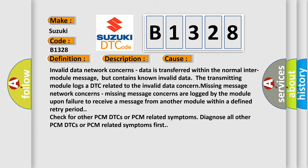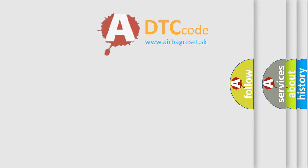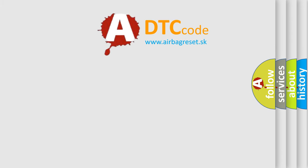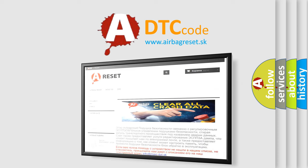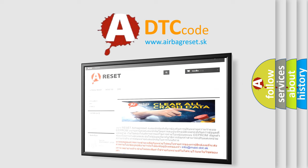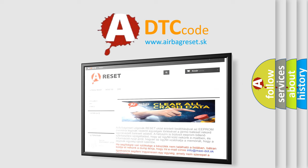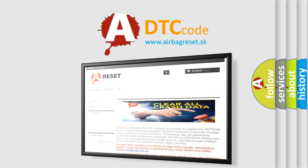The airbag reset website aims to provide information in 52 languages. Thank you for your attention and stay tuned for the next video. Keep going!